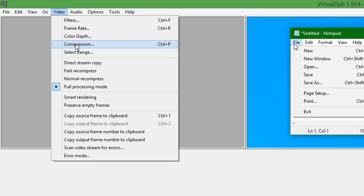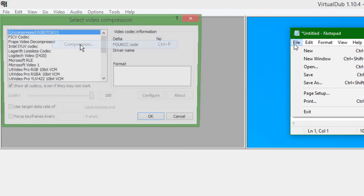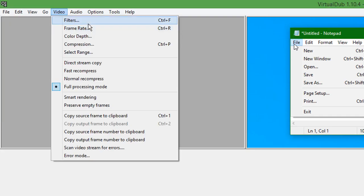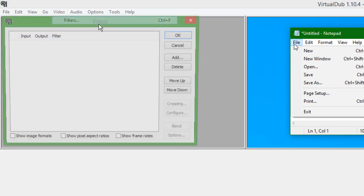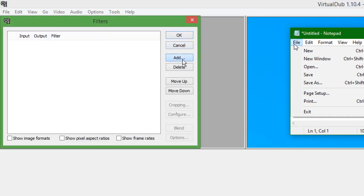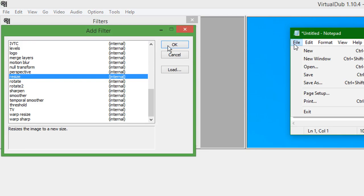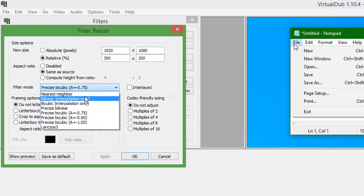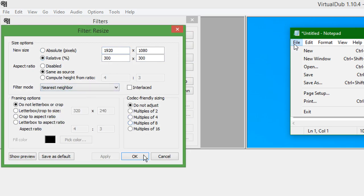Under video, select compression, select Lagarith lossless codec, then click OK. Under video again, select filters, add, and then resize, and then click OK. Type in either the percentage that you have zoomed in or the resolution of your video, change the filter mode to nearest neighbor, and then click OK.